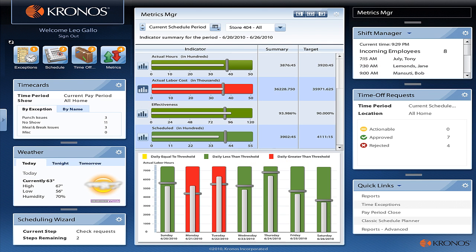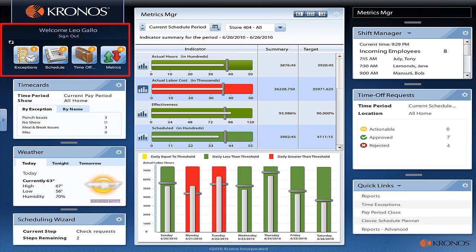Kronos is an industry leader and well recognized in the field of workforce management systems. It provides you with useful tools to facilitate your understanding of the Kronos system.